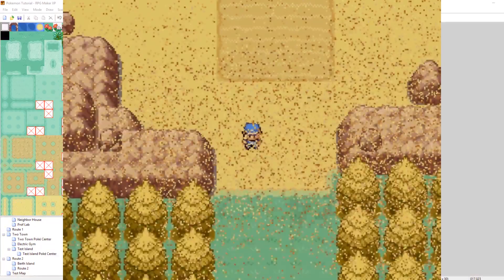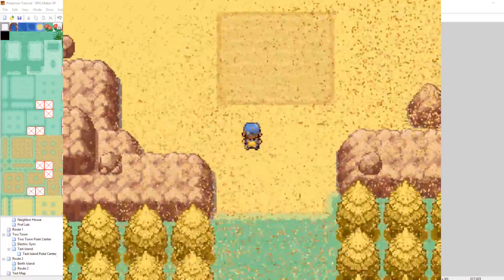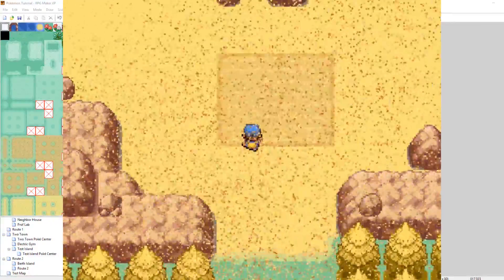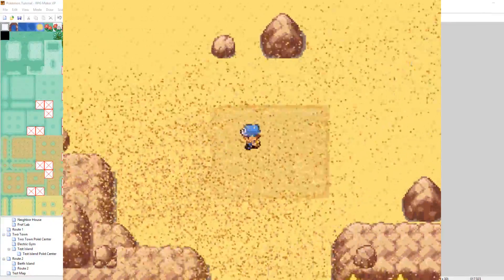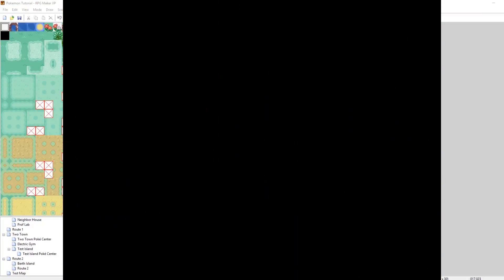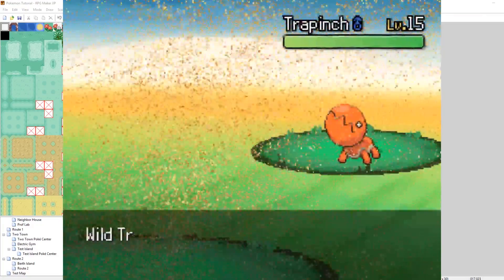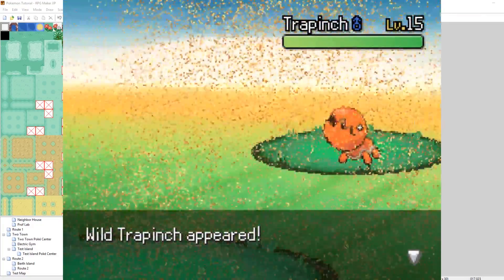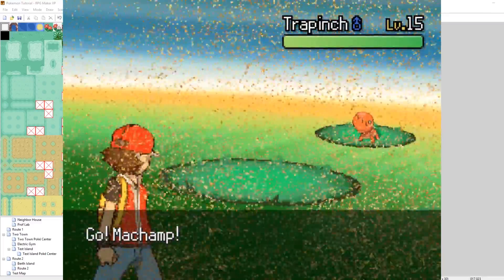So now, on our map, we have Trapinches and Vibravas show up when you walk through the desert. And so far, it looks like it's working perfectly. There's our Trapinch. And there's our Sandstorm. It's all working perfectly.